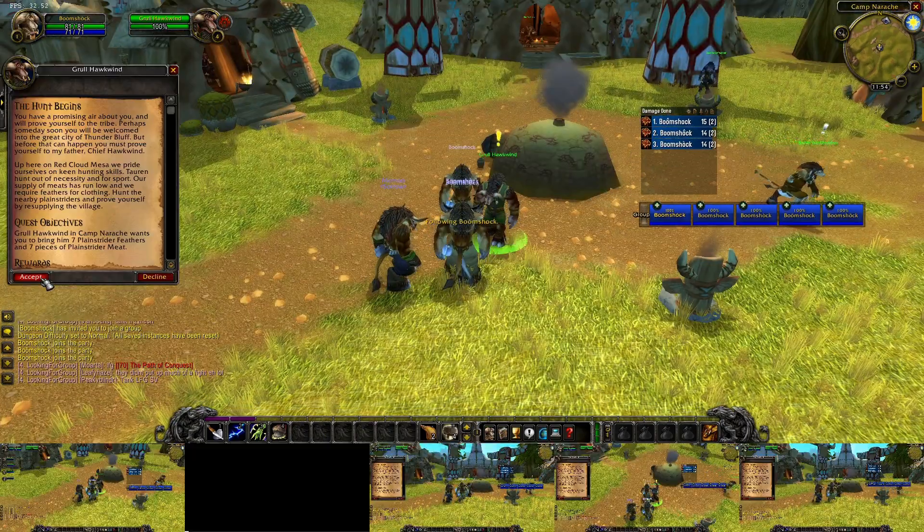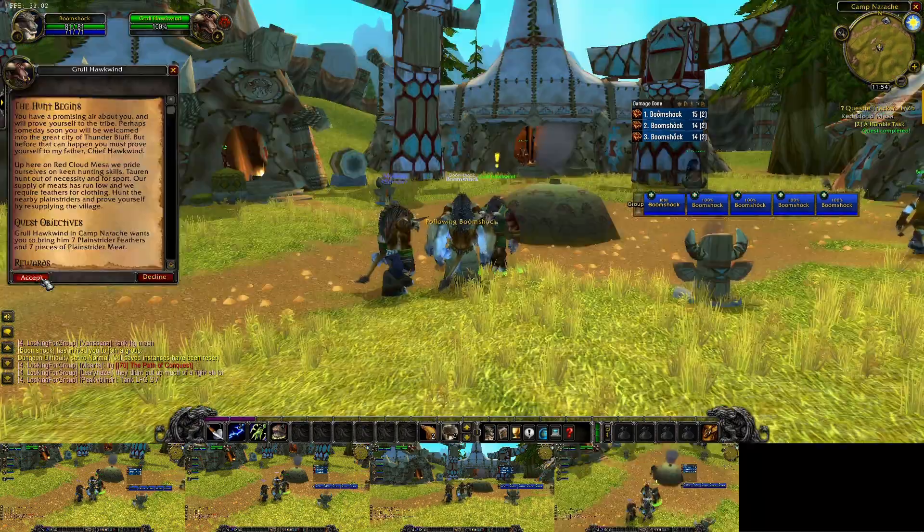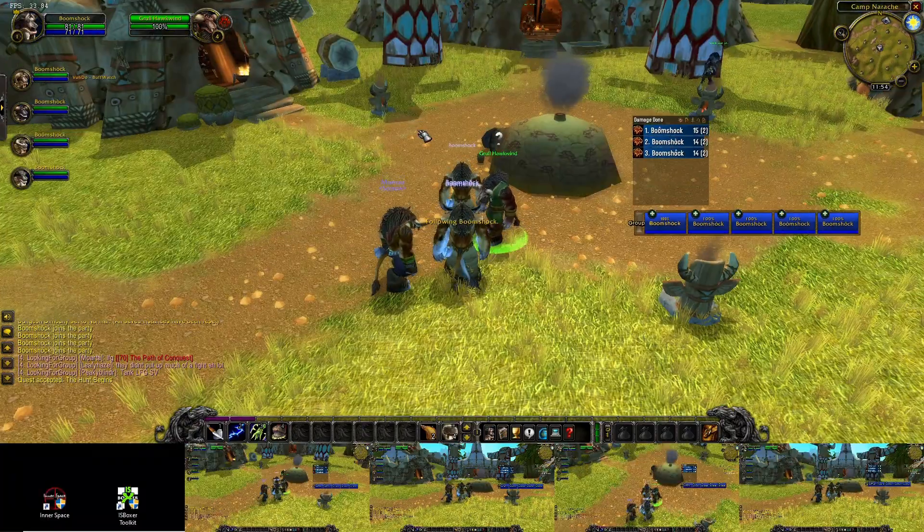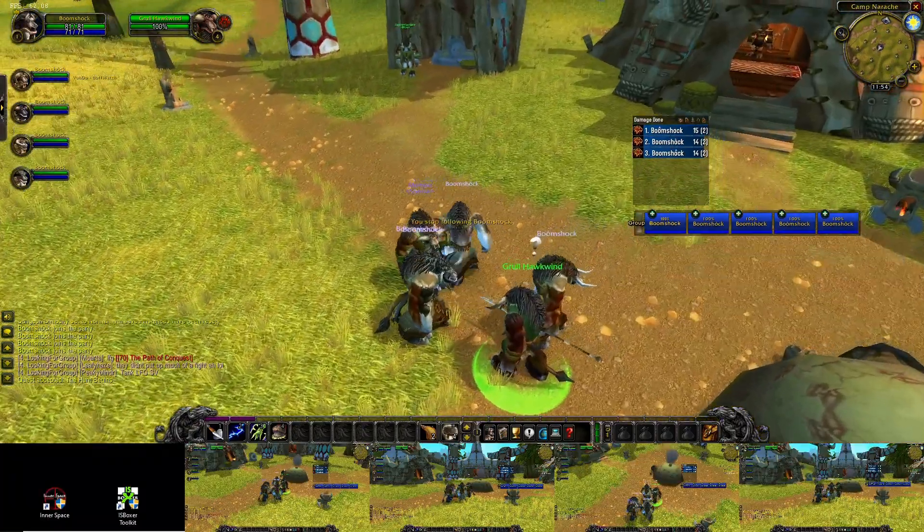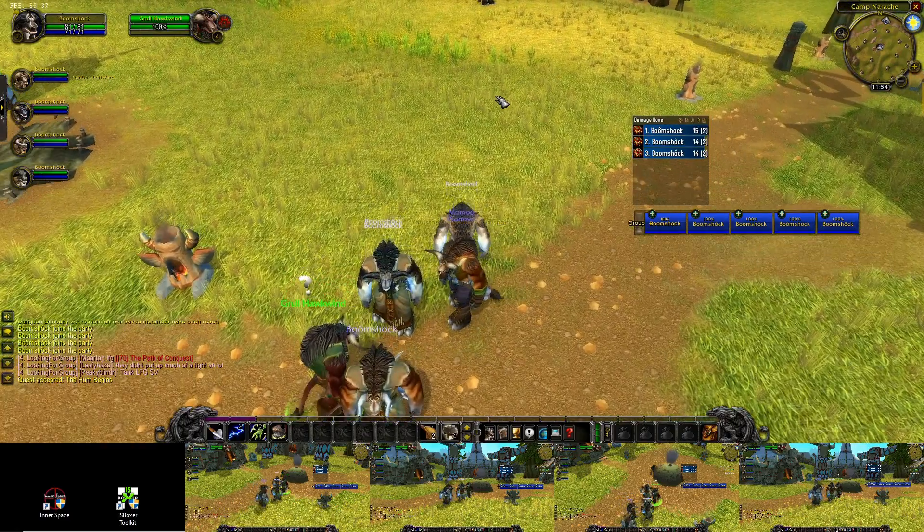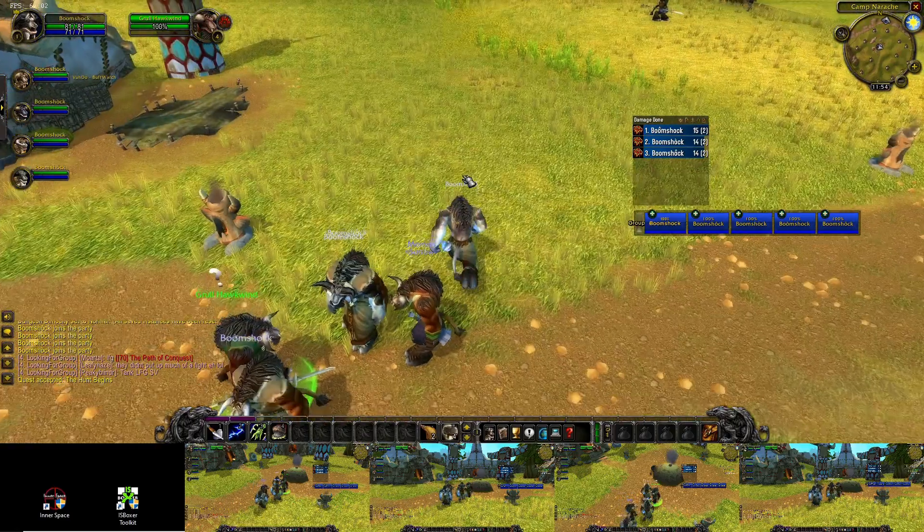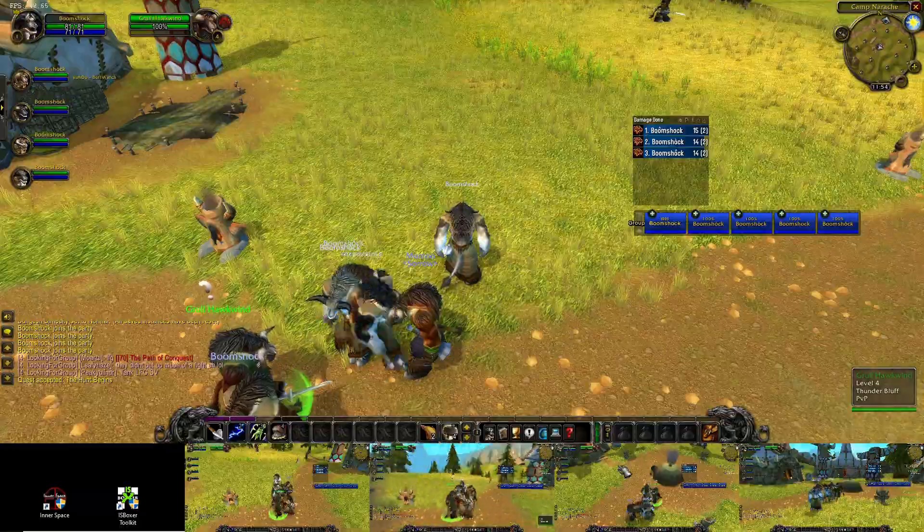Of course, there's add-ons to help with some of the quest accepting and accepting your party invites and things like that. And then we can show you a little bit of combat real quick.